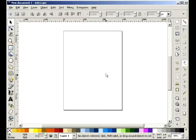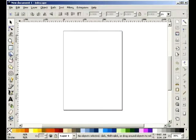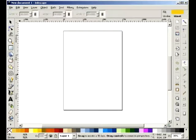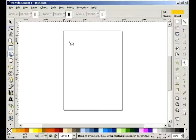Greetings class. Today I will be doing a tutorial in Inkscape, a free web program. I will be teaching you how to make 3D boxes.